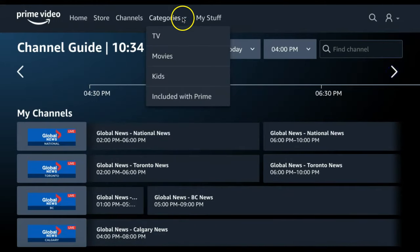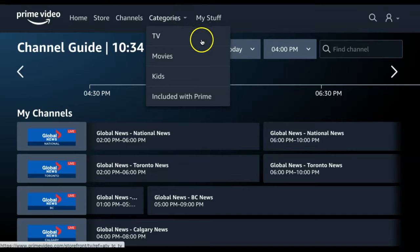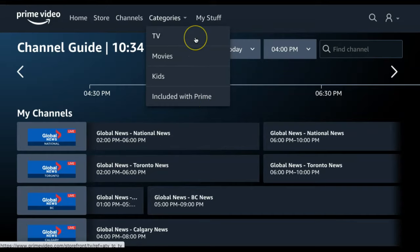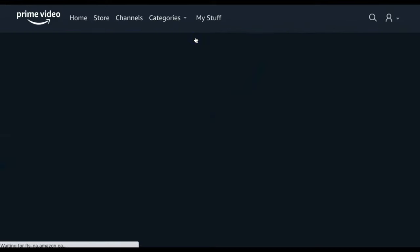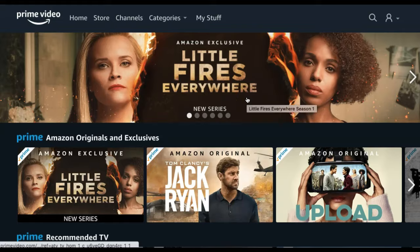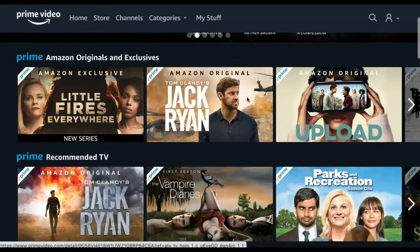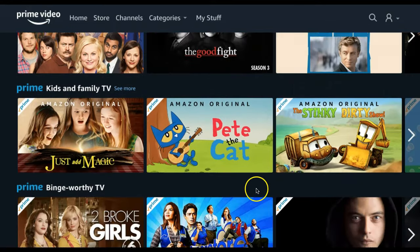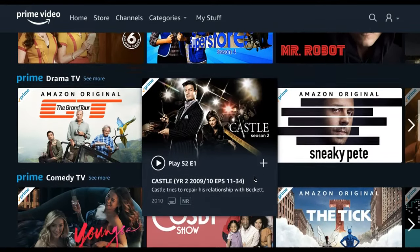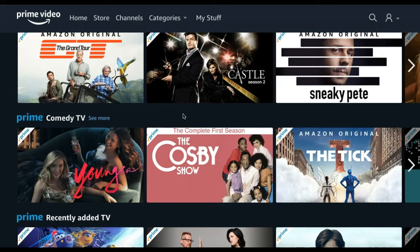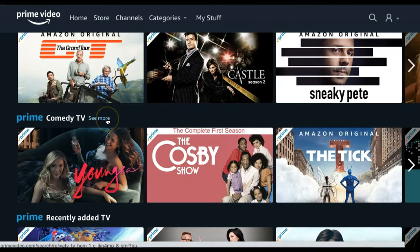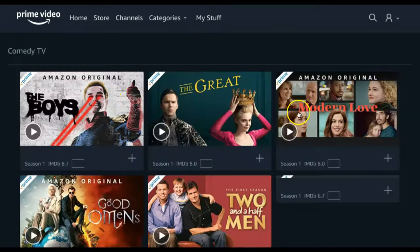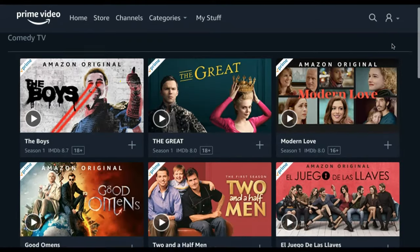Next, we have the Categories tab. Here you can sort through titles divided by TV, Movies, Kids, and Included with Prime. Under each category, titles are then also divided by recommended, most popular options, and other subtopics. If you find a topic that you like, you can always select the See More option beside the topic name to see a full list of the titles in that category.